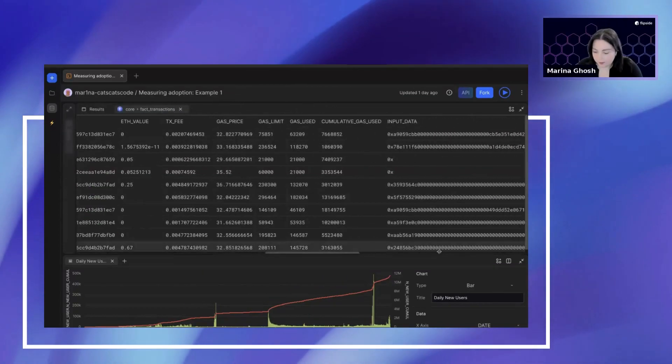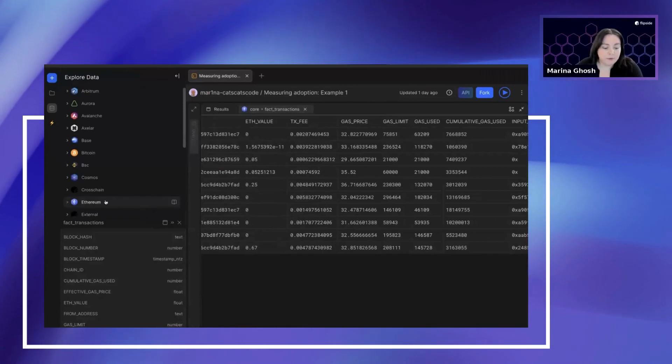How would you approach evaluating fees over time in a comparison query? Great question. Flipside gives you transaction fees in the transaction tables, often in both the native token and the dollar equivalent, so you can pull that up across chains. I'm pulling up a preview of our Ethereum core fact transactions table — a really useful and versatile table you'll find for any chain. Once you scroll through the available data, you'll see the transaction fees. You can also look up a transaction hash in a block explorer like Etherscan to match up the data.